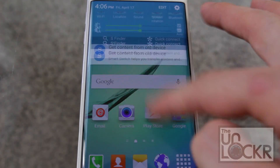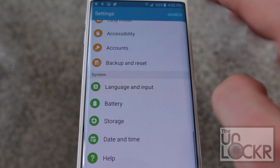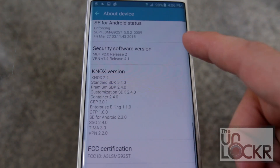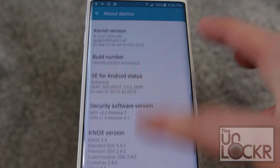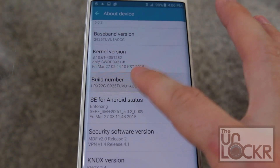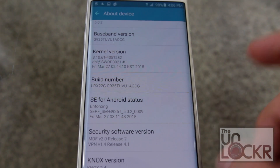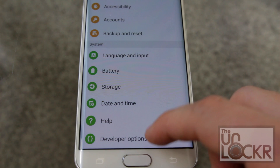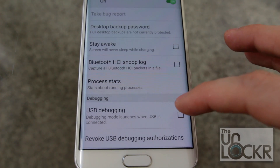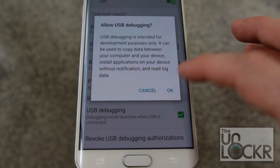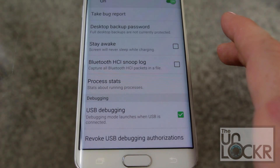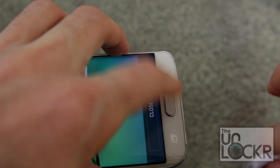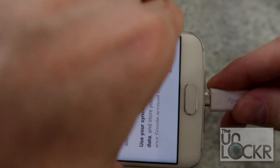Pull down the notification shade, tap on Settings, then scroll down to About Device, and then scroll down to Build Number. Keep tapping that until it tells you that you are a developer. Hit back, tap on Developer Options, and then turn USB Debugging on. Hit OK, then plug it into your computer — this is just to get the drivers to install — and once they install, unplug it.